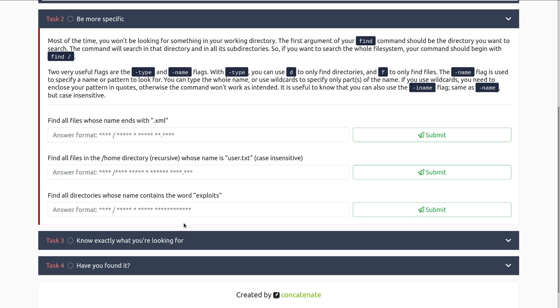Most of the time, you won't be looking for something in your working directory. The first argument of your find command should be the directory you want to search. The command will search in that directory and all of its sub-directories, so note this is recursive by default. If you want to search the whole file system, your command should begin with find and then just forward slash, just specifying the root directory.